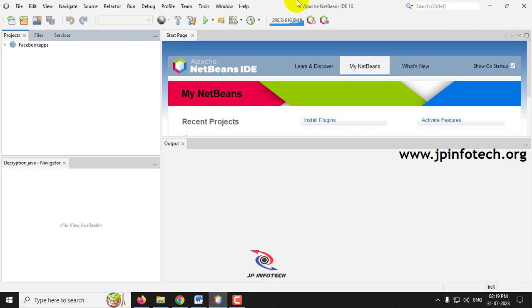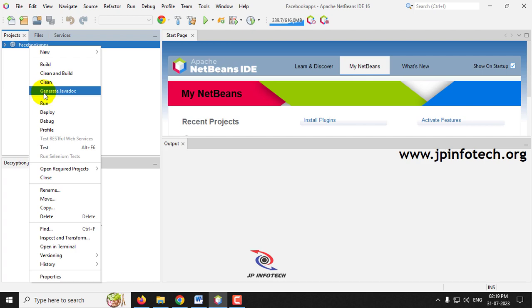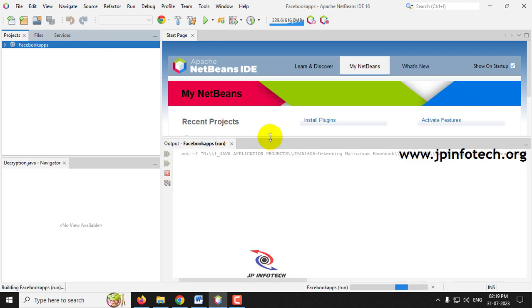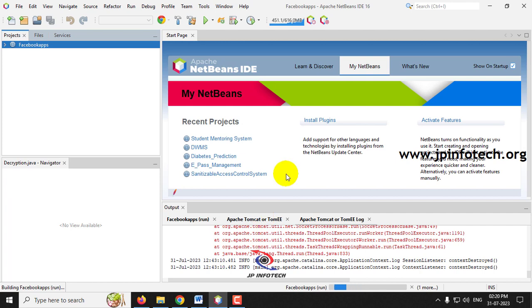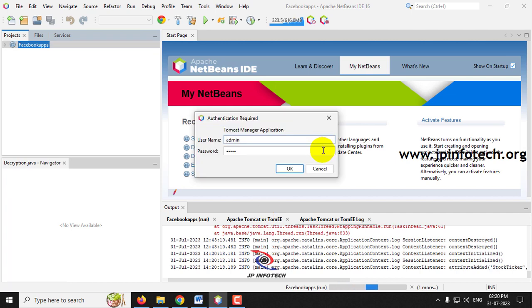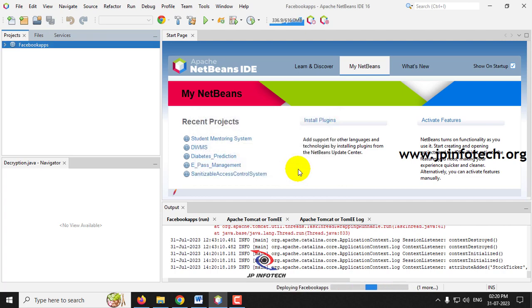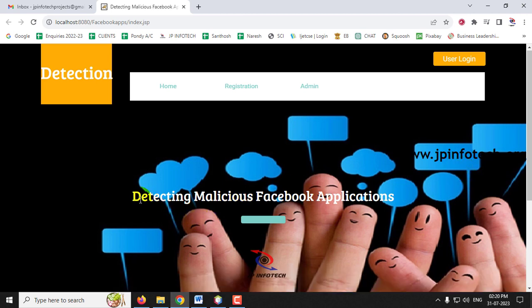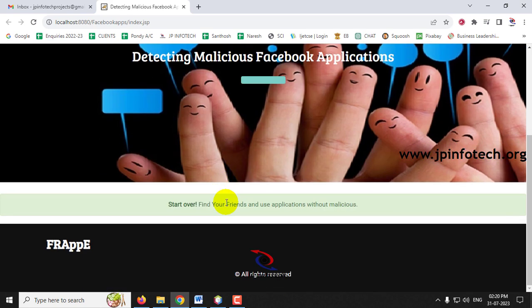Coming back to Apache NetBeans IDE, you can see the project has loaded successfully. Right-click it and click 'Run.' Kindly wait while the project is transferred to the browser. It will ask for Tomcat server authentication — enter 'admin' and 'admin' and click OK. Now you can see the home or welcome screen of the project with the title 'Detecting Malicious Facebook Applications.'